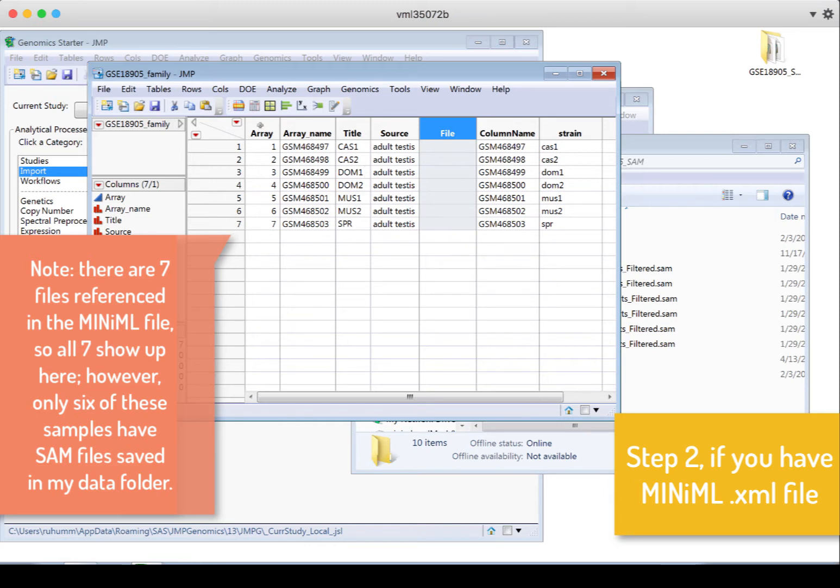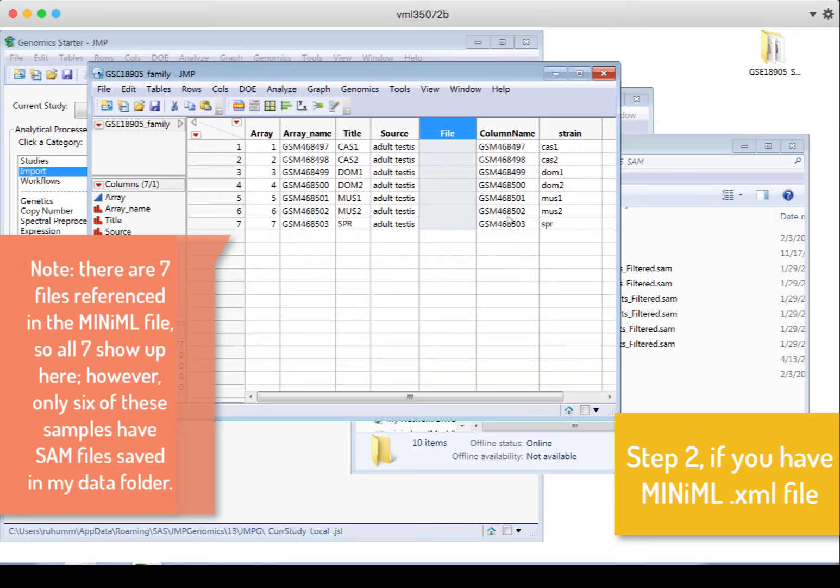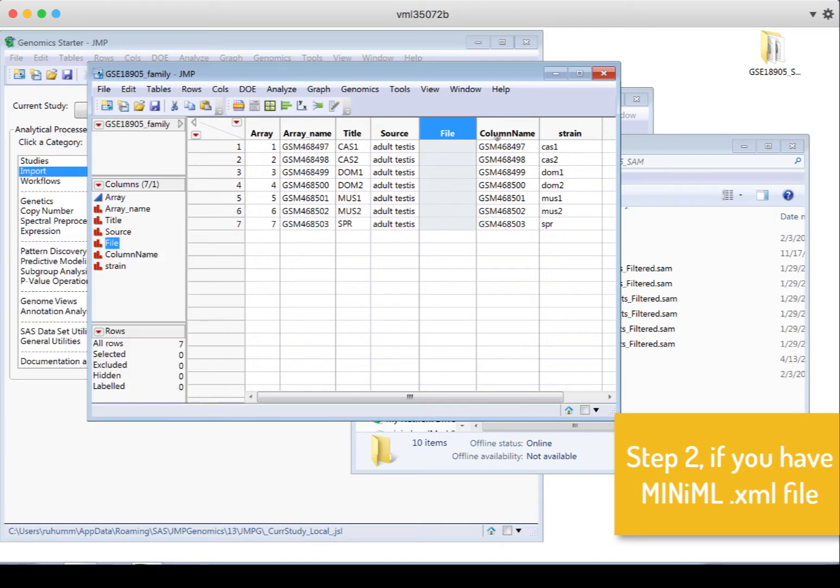So you can see we have the array, which is just listing one through seven. So it's saying there are seven samples. Here's the name of the array, the title, the source. Again, we need the file name. Column name is a name, same as the array name. It's a name for each of those individual samples.